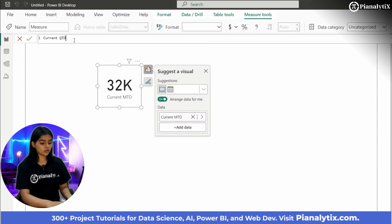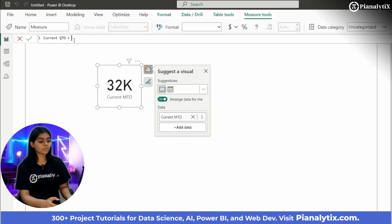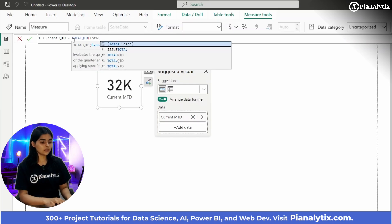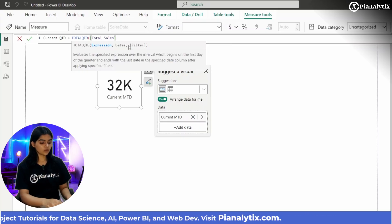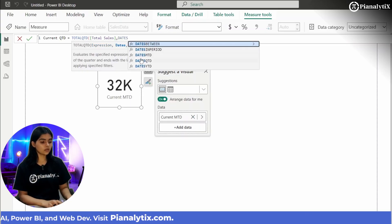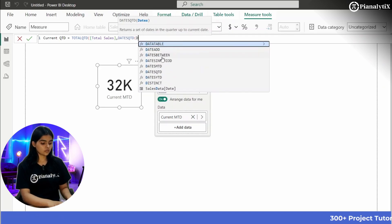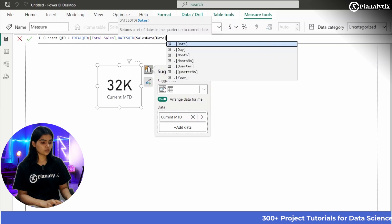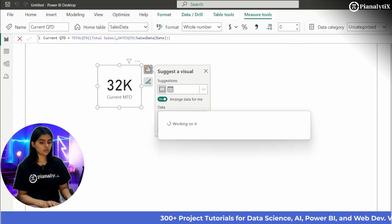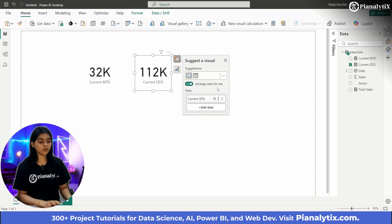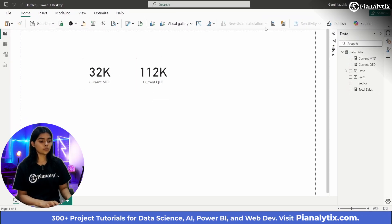Similarly, we will also create Current QTD, which is basically total sales in the most recent quarter — October to December of 2021. The formula uses TOTALQTD with Total Sales and DATESQTD of the date column as arguments. The result came out to 112K.